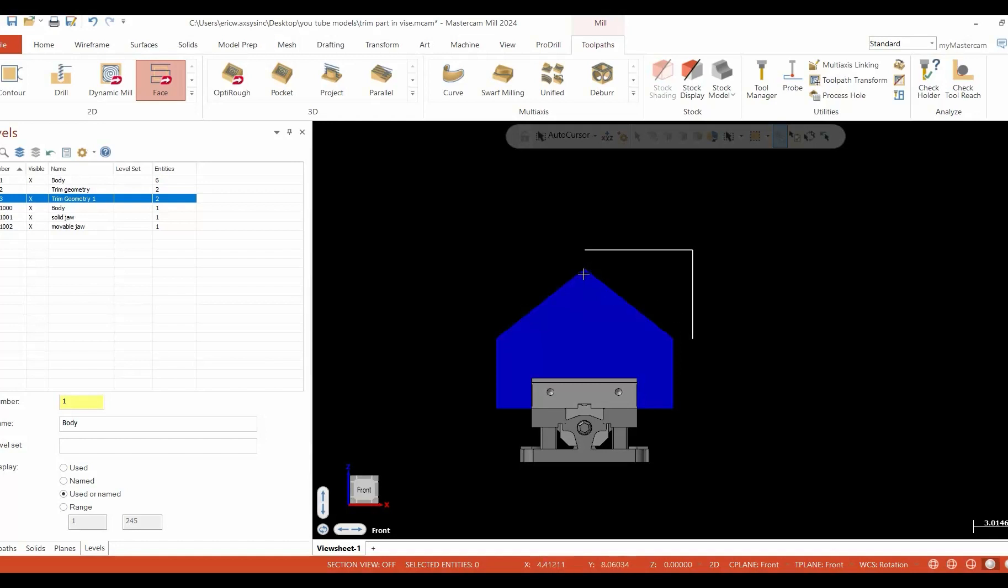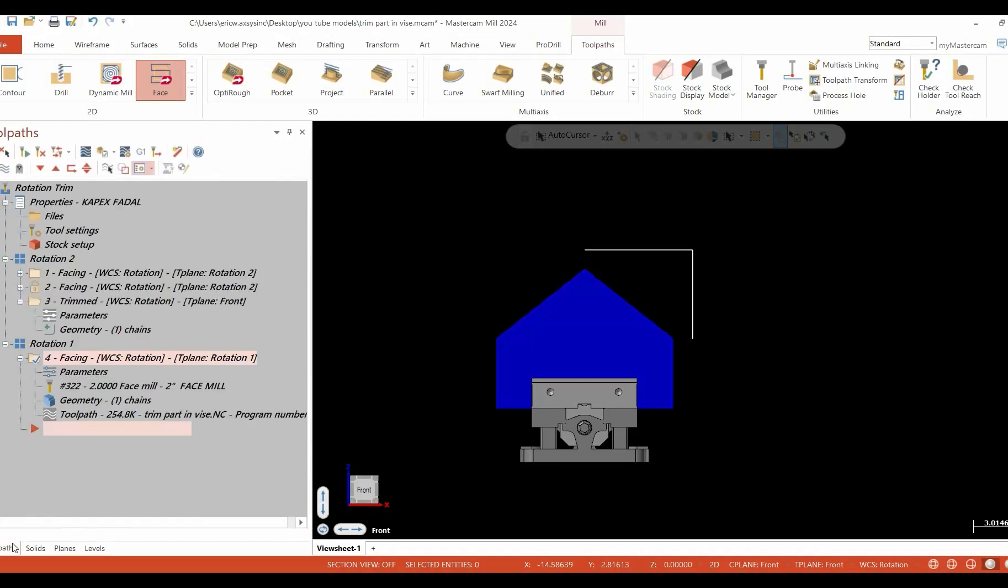And I've offset it one inch either way, which happens to be the radius of the cutter.